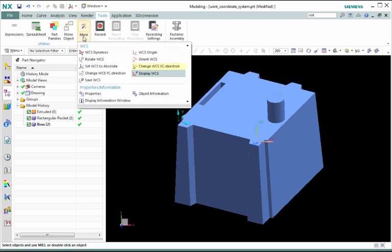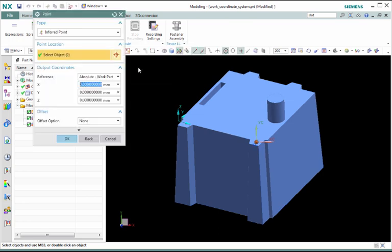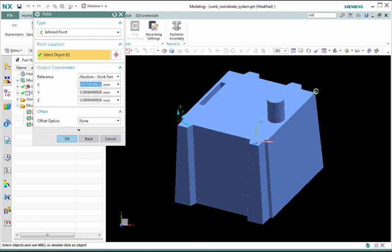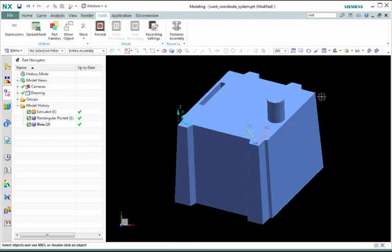The Change WCS X Direction and Change WCS Y Direction commands allow you to change either the X or Y axis by specifying a new endpoint for it.